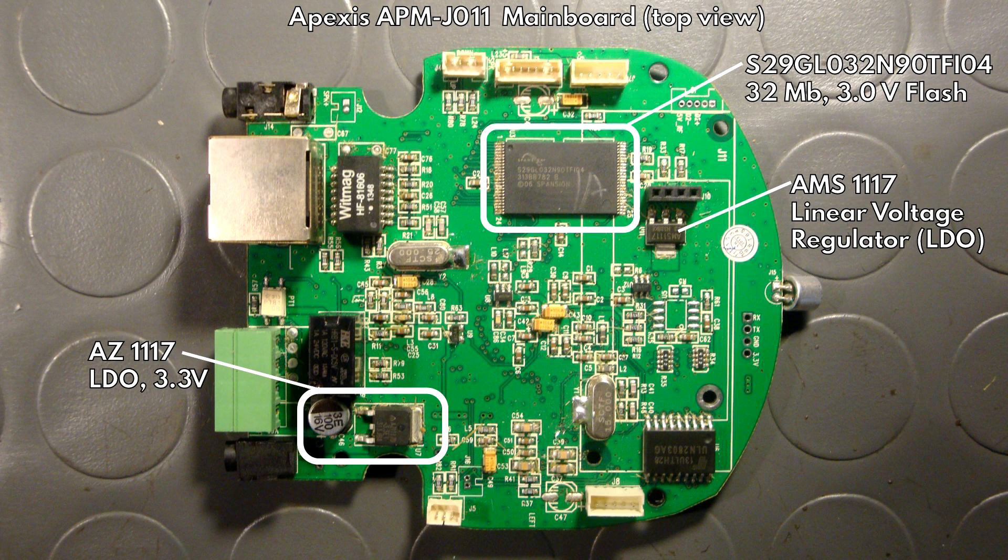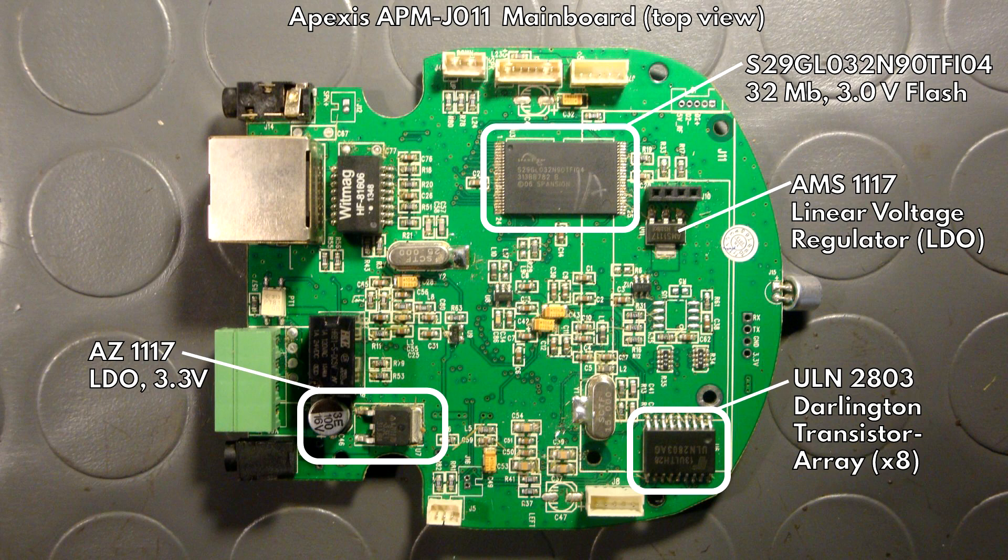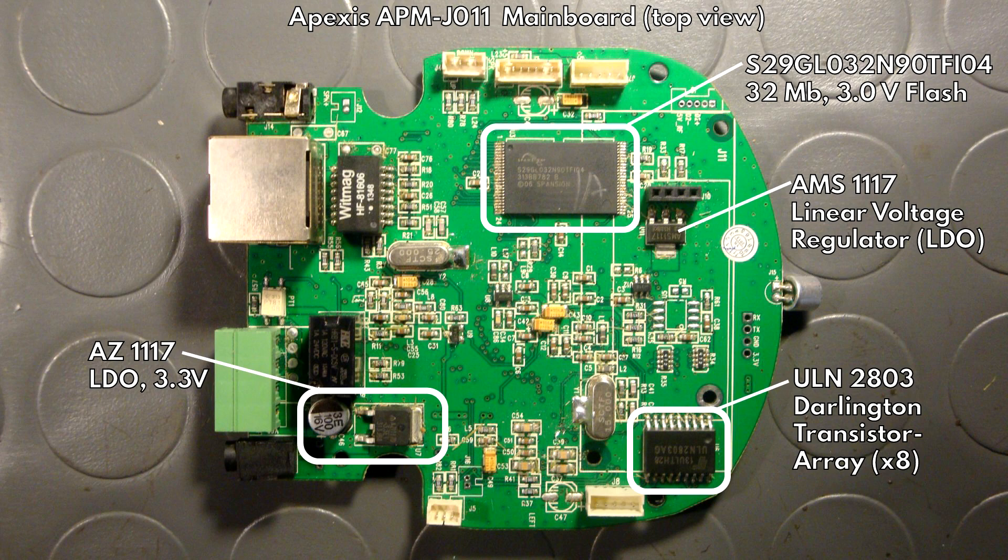And this package here on the bottom right houses a ULN2803 and that is a Darlington transistor array. It means that it works like eight Darlington transistors inside one package and this is typically used and also in this case I guess as a driver stage for the stepper motors.